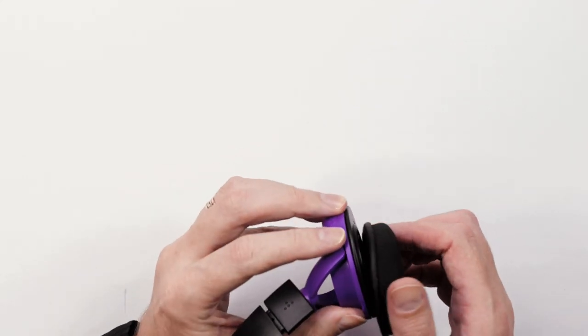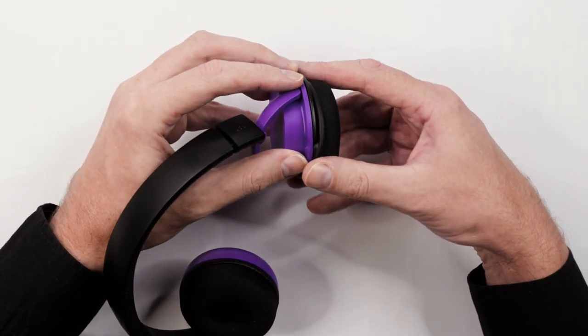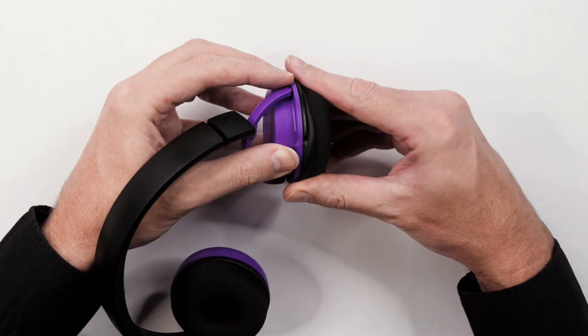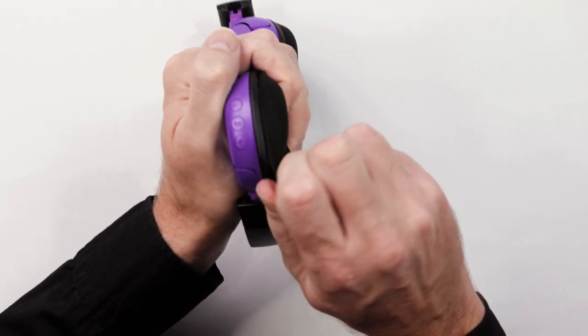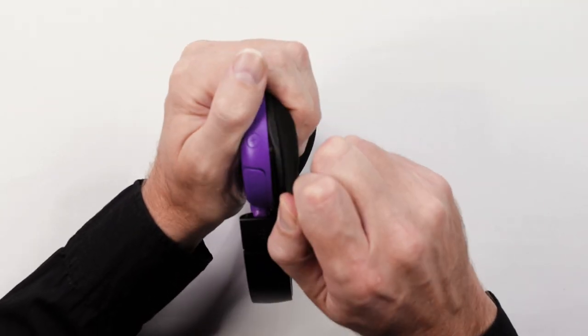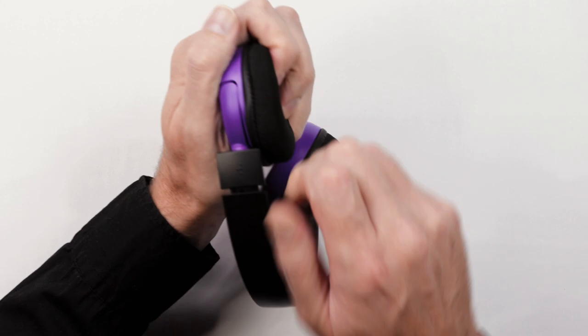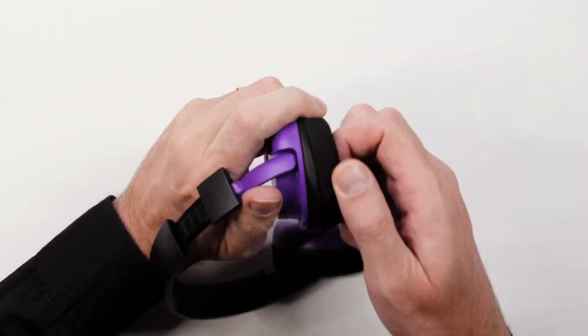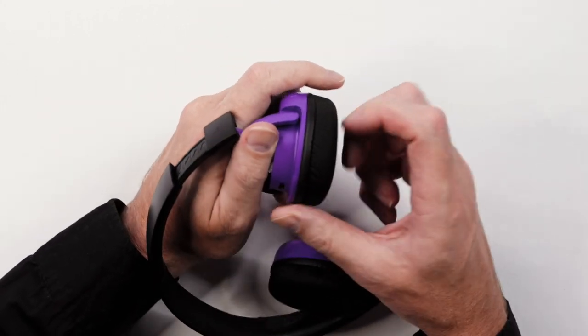To replace the earphone cushions, first slide part of the elastic edge into the groove of the ear cup. Then slowly work your way around until all the elastic is inserted.